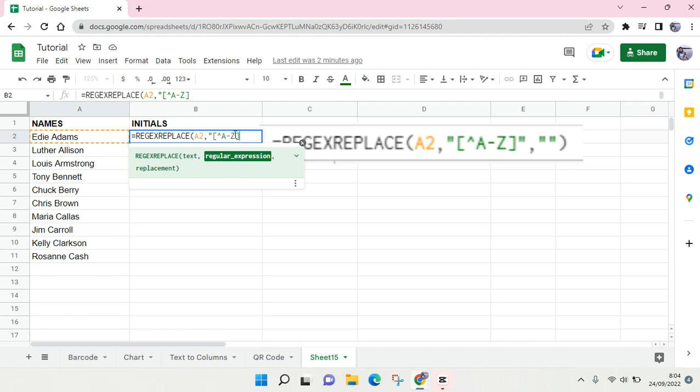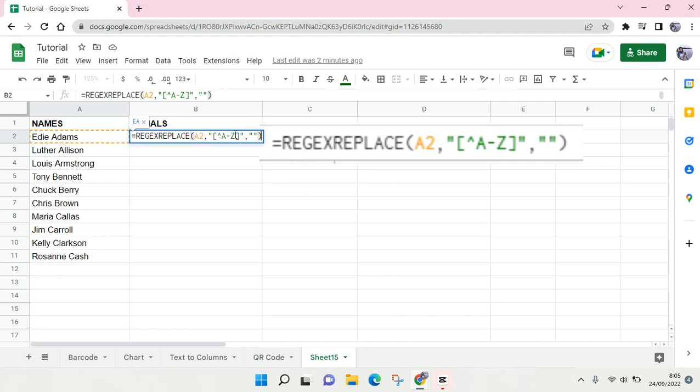Then square bracket again, quotation, double quotation, and then comma and double quotation like this, and then parentheses. Then you can just click on enter.